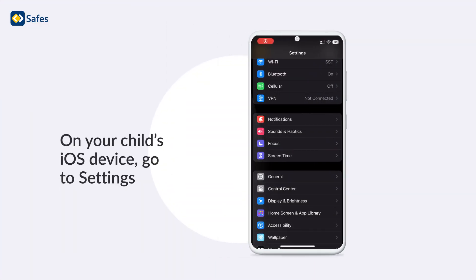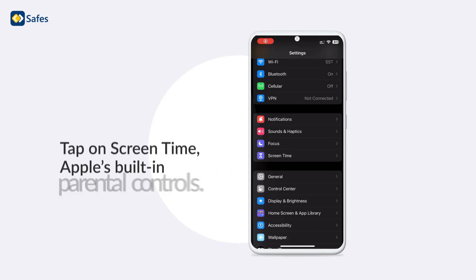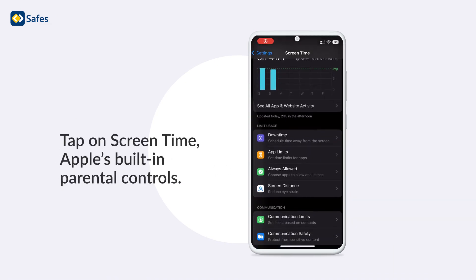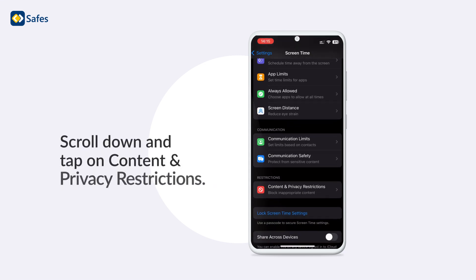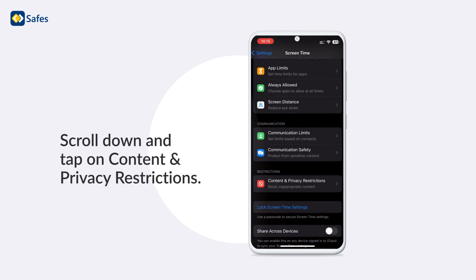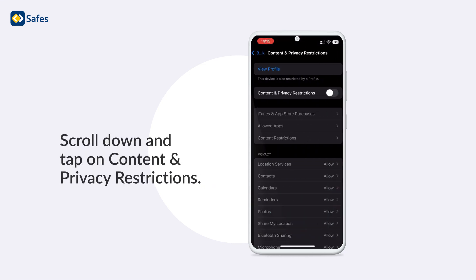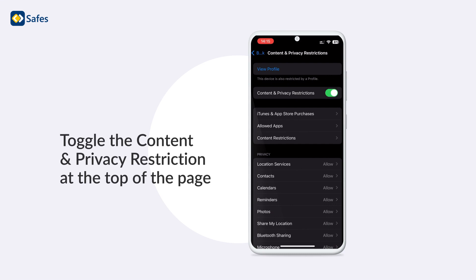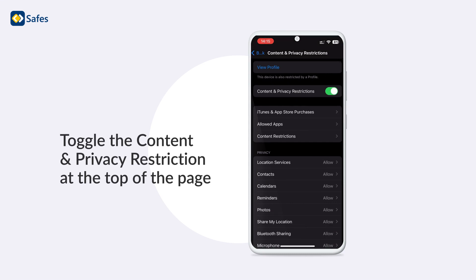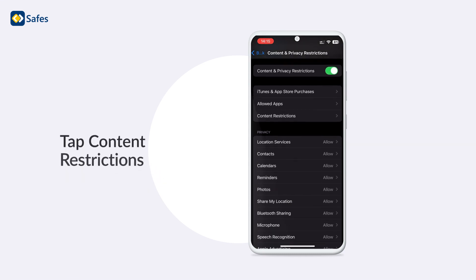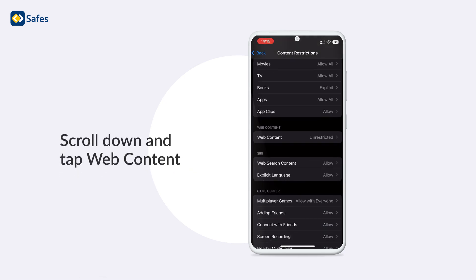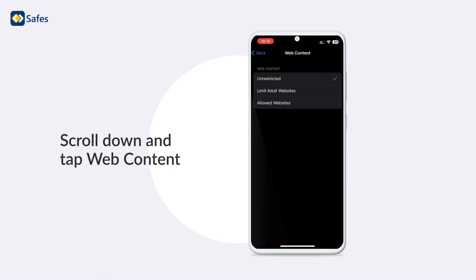On your child's iOS device go to settings, tap on screen time, Apple's built-in parental controls. Scroll down and tap on content and privacy restrictions. Toggle the content and privacy restrictions at the top of the page. Tap content restrictions and scroll down and tap web content.